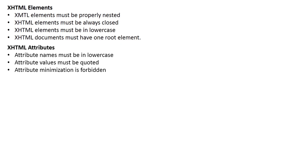XHTML attributes. Attribute names must be in lowercase. Attribute values must be quoted. Attribute minimization is forbidden.